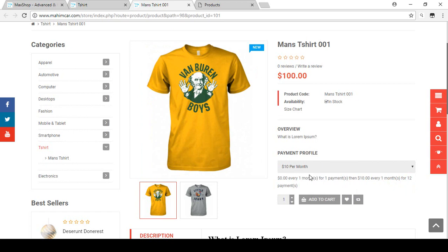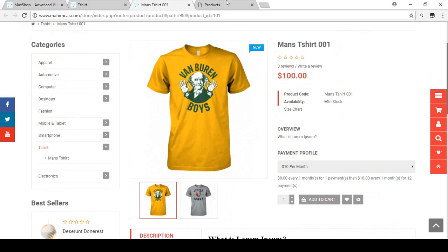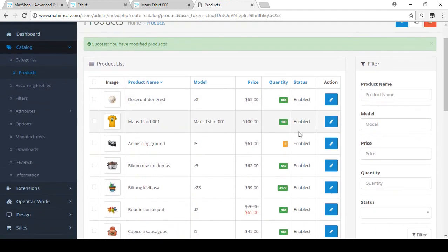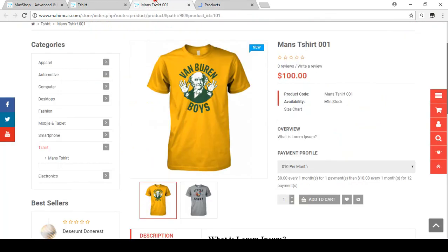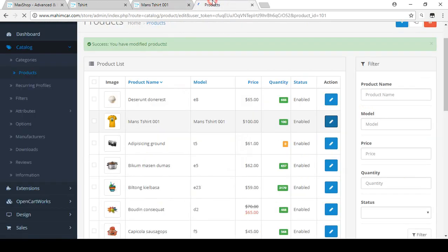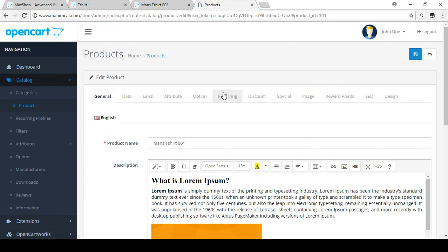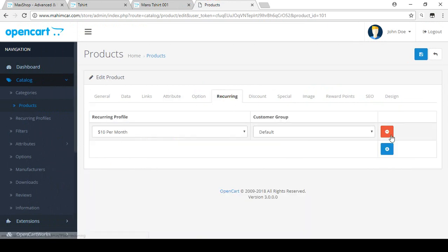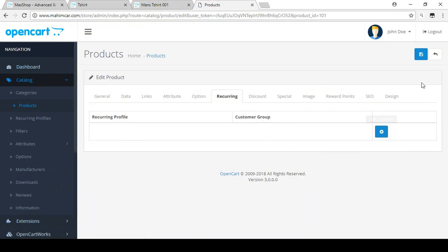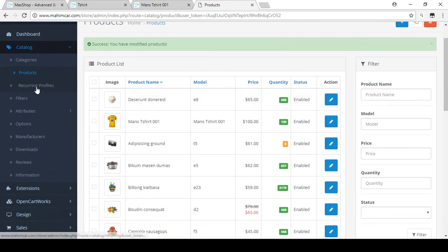I hope you understand how to create recurring profiles and how to sell your products and services in smaller portions. For education purposes I demonstrated this on the t-shirt. If you want to delete the profile, go back to Recurring Profiles, remove it from there, and save — that will delete it.